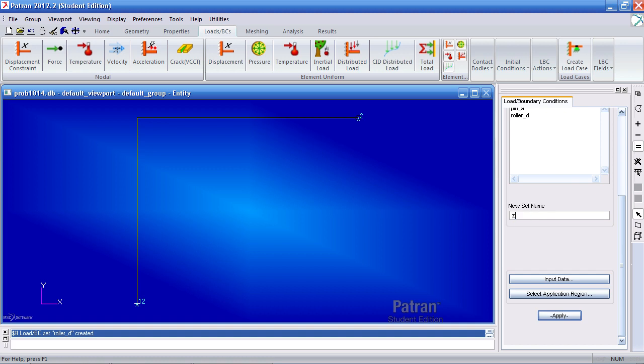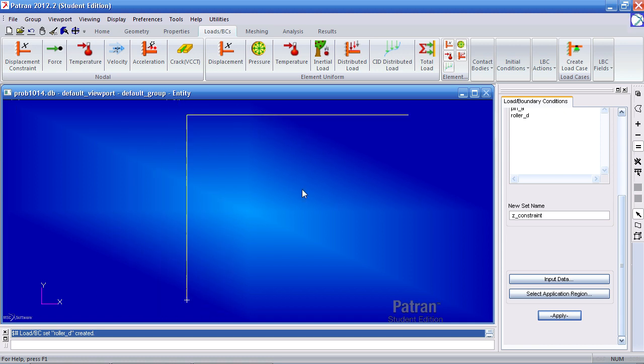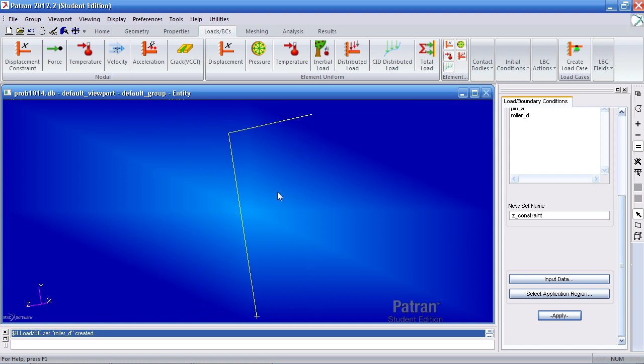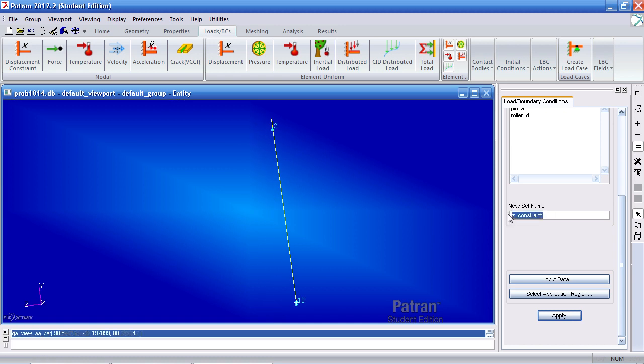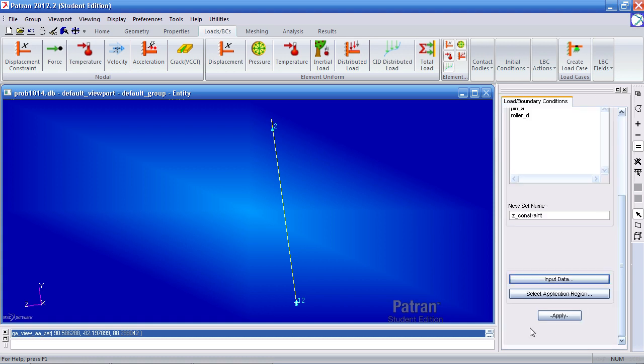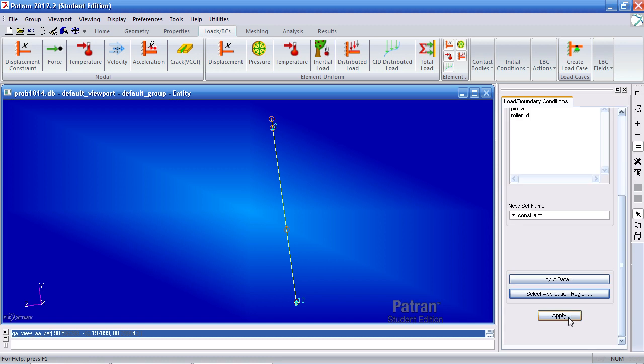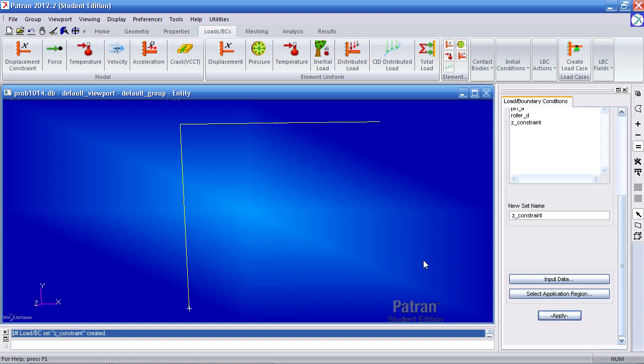Next I need to make a Z constraint. This model is constrained in the X and Y plane, but now we have to restrain it in the Z direction. I'll make another constraint called Z constraint. For input data I'll open, comma, comma, enter zero for the third and close it. Select OK. And for my application region I'll make sure I have point selected here and I'll select all the points. I'll add it to the application region, hit OK and hit apply. Now this is restrained in the Z direction.